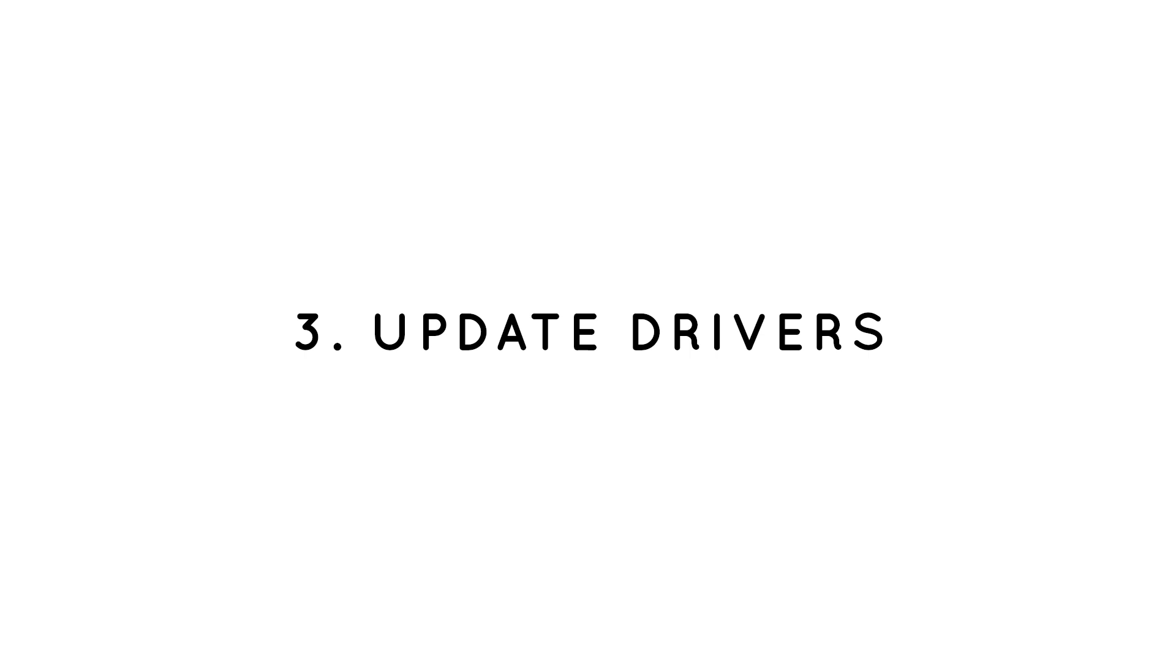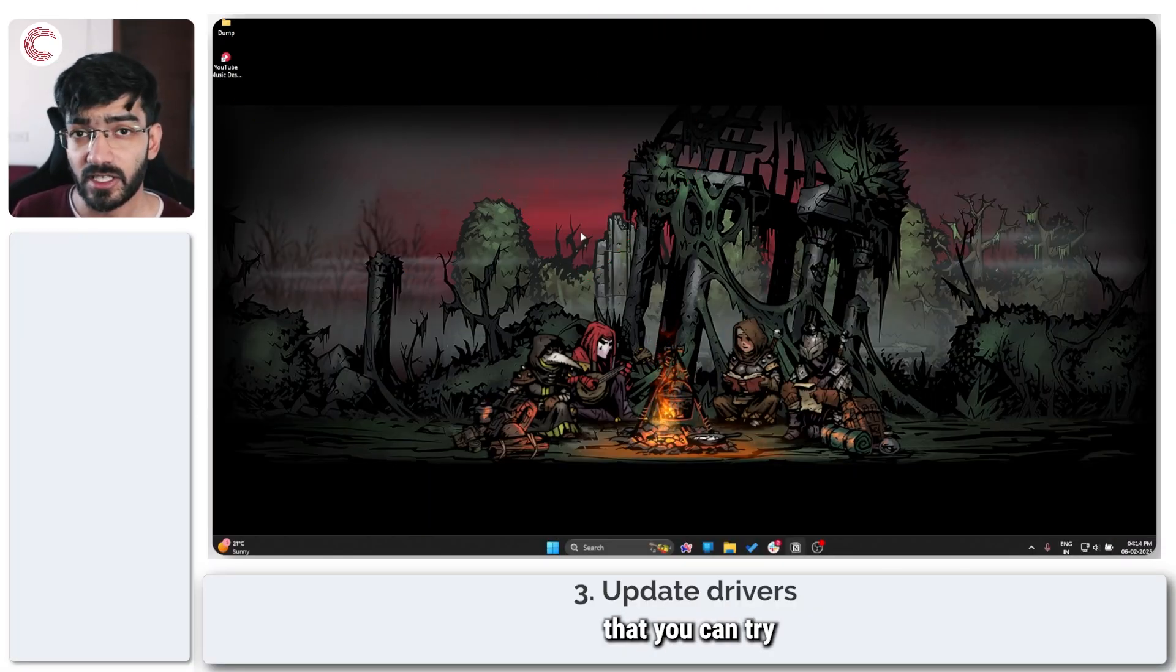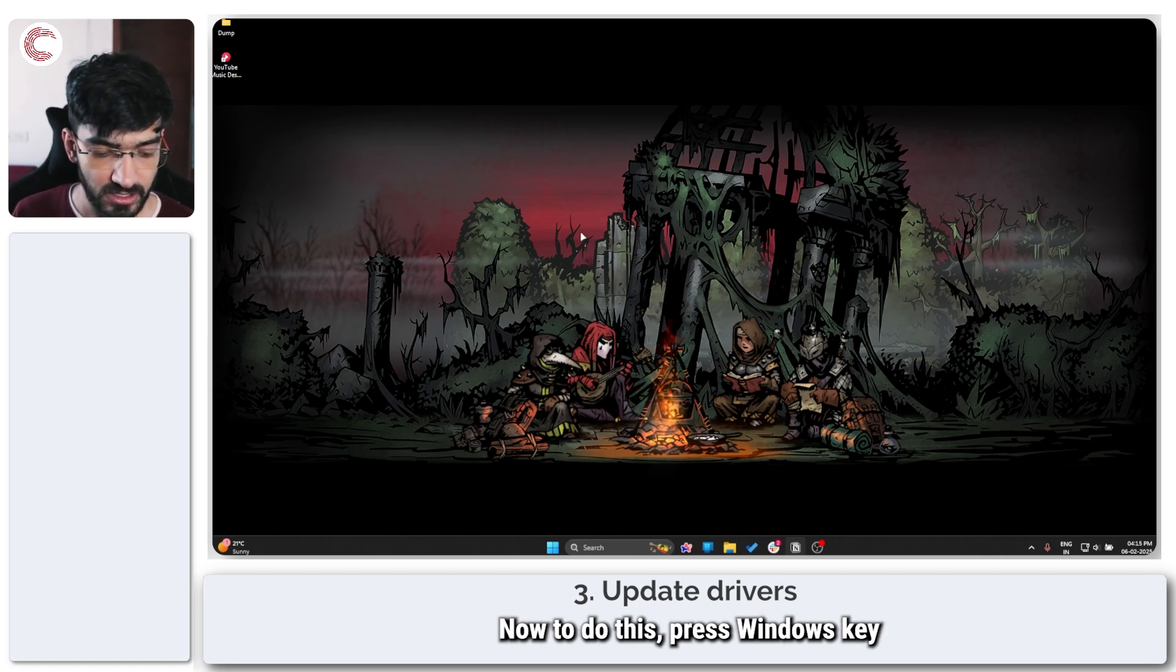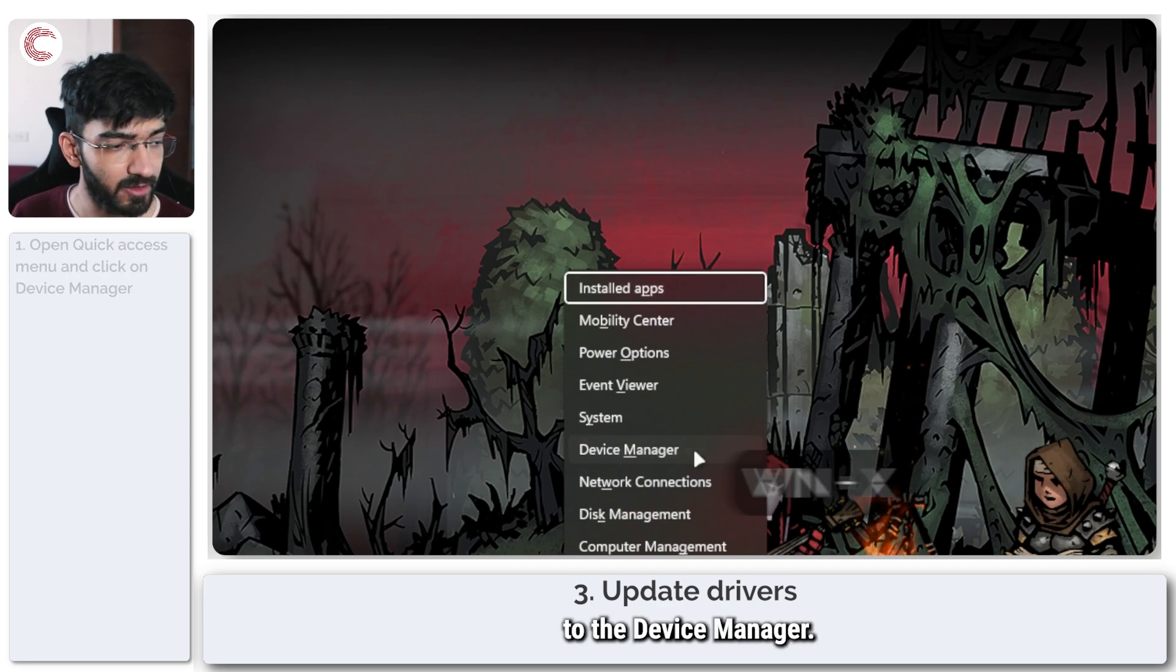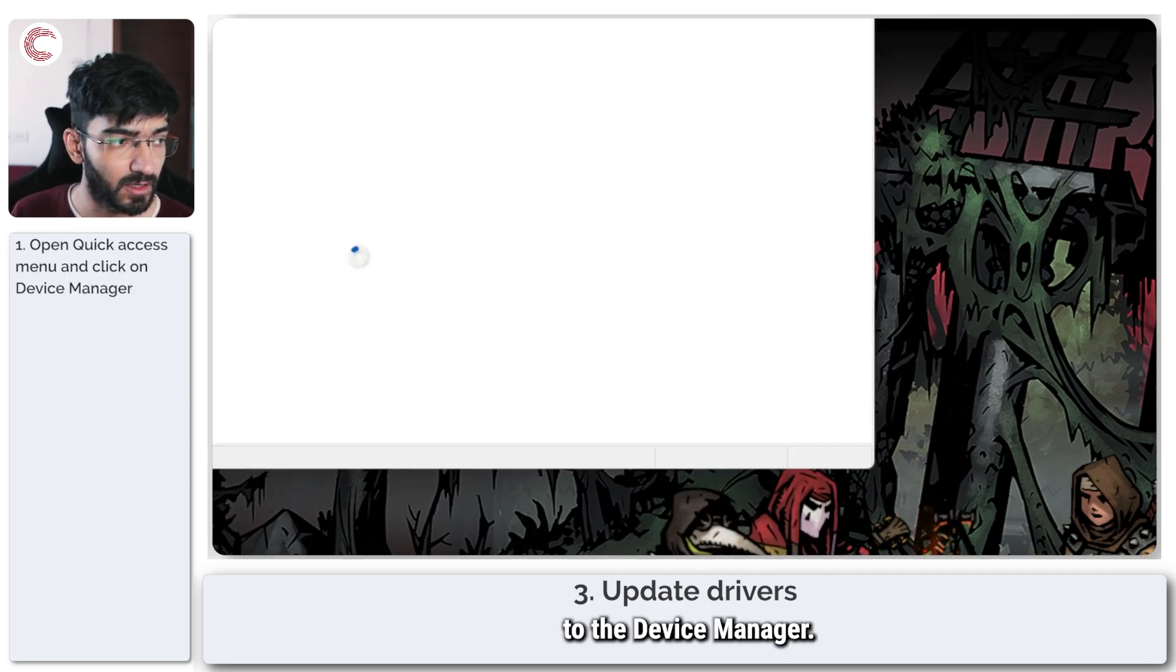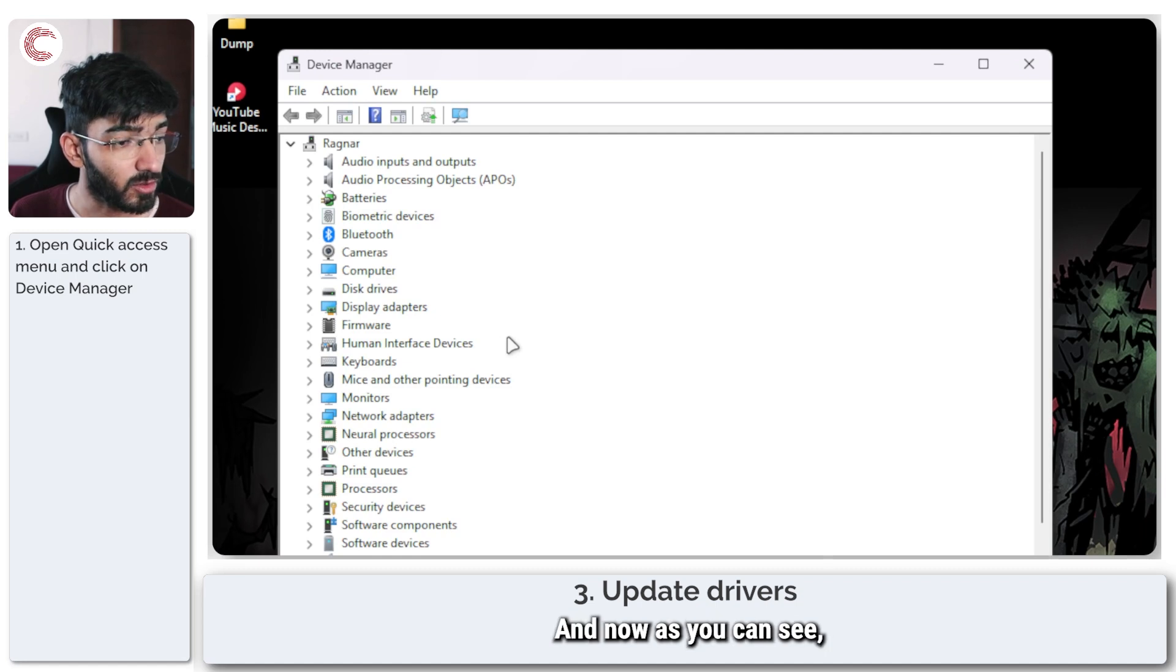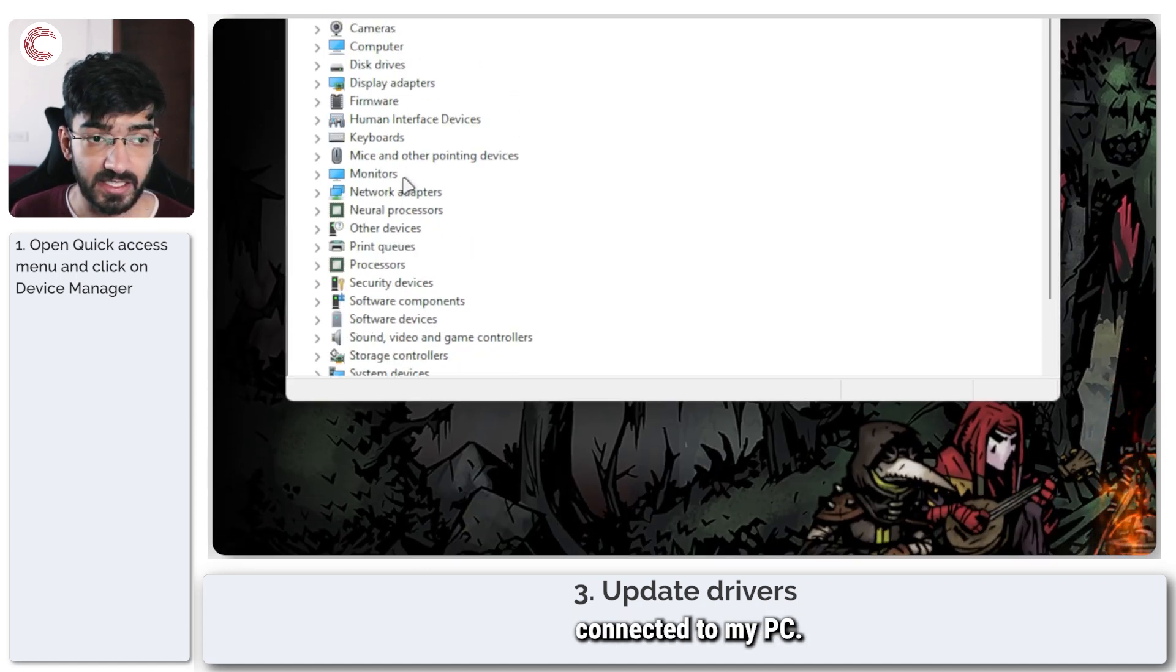Moving on, the next solution that you can try is to update your Windows drivers. Now to do this, press Windows key plus X to open up the quick access menu and head over to the Device Manager. We'll wait for this to load.